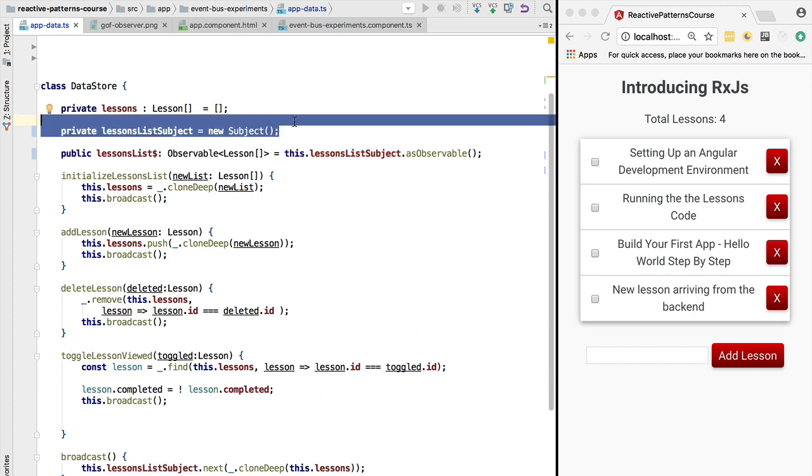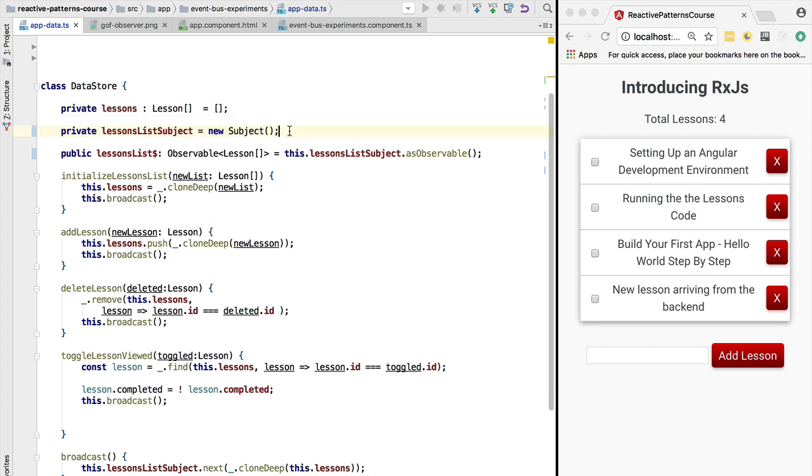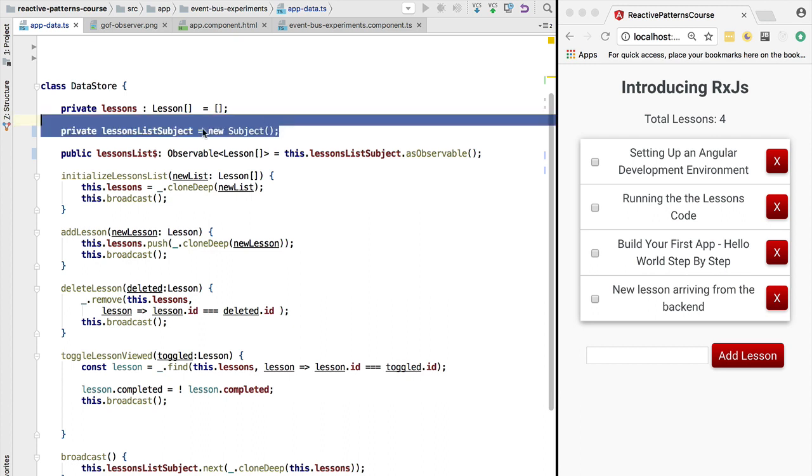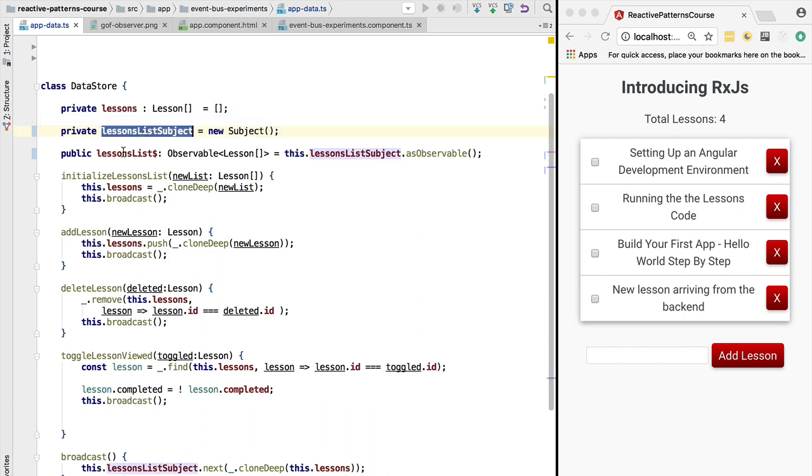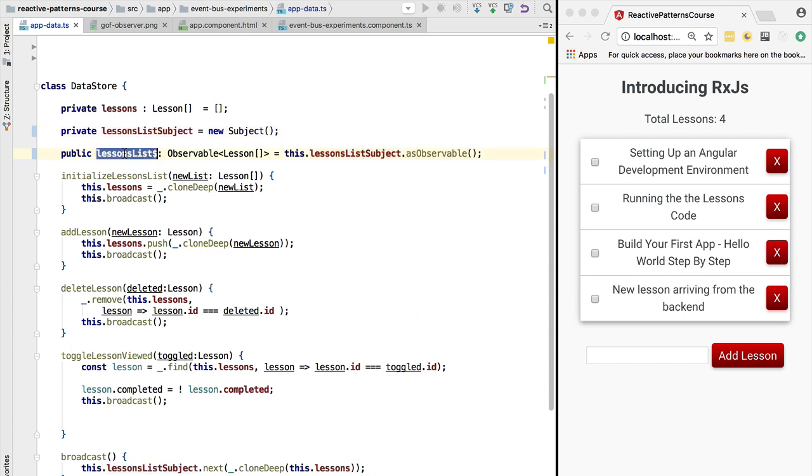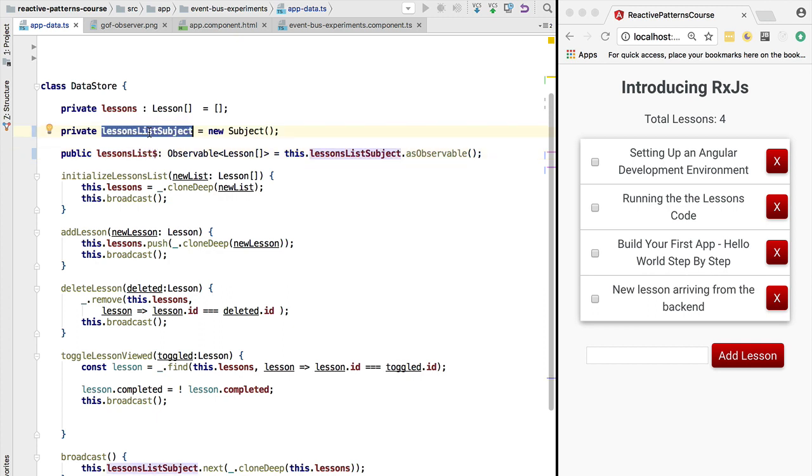It suggests that we want to keep that ability of emitting data private at all times to the owner of the data. So right now we are creating here a subject and we are deriving an observable from it. So the rest of the application subscribes to this observable but does not have access to the subject, which was exactly what we were looking for.